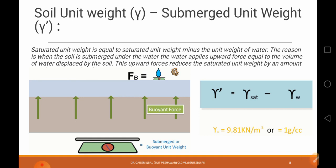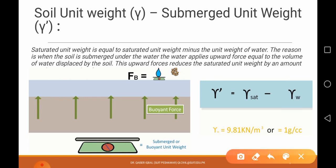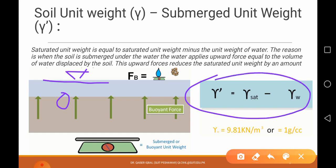Coming to submerged unit weight: this is for soil that is submerged below the water level. We find the unit weight of soil that is below the surface of the water. The submerged unit weight is calculated using the equation: saturated unit weight minus the unit weight of water.